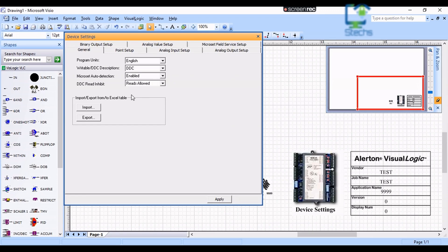On this page — General — we must set the program units. For example, if you want to measure temperature in Fahrenheit you need to select English. If it is in degrees Celsius you need to select Metric in this column.